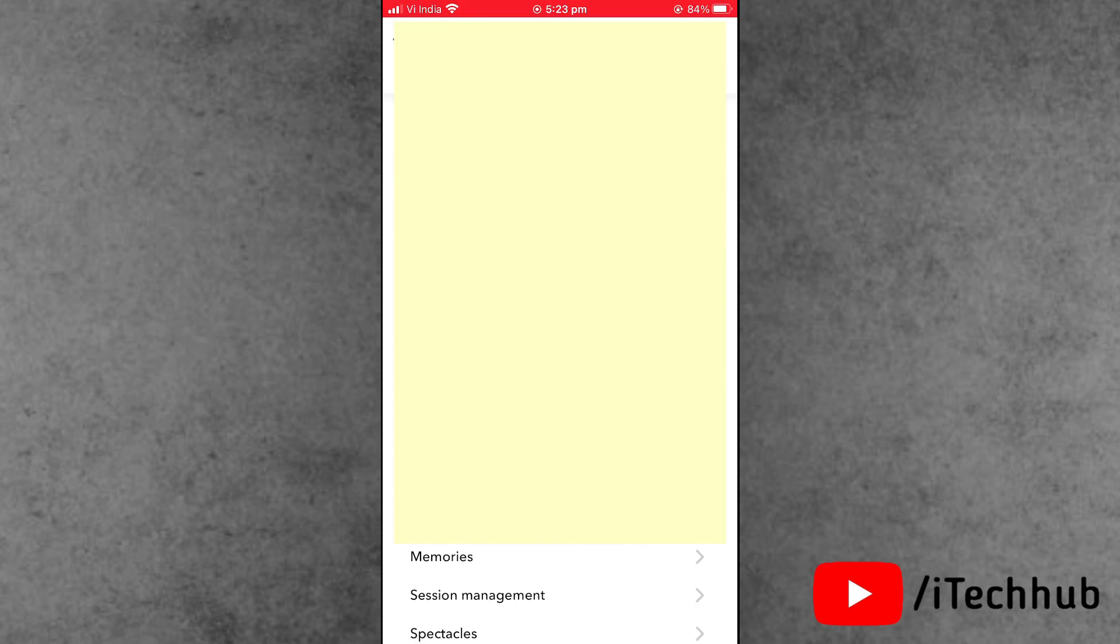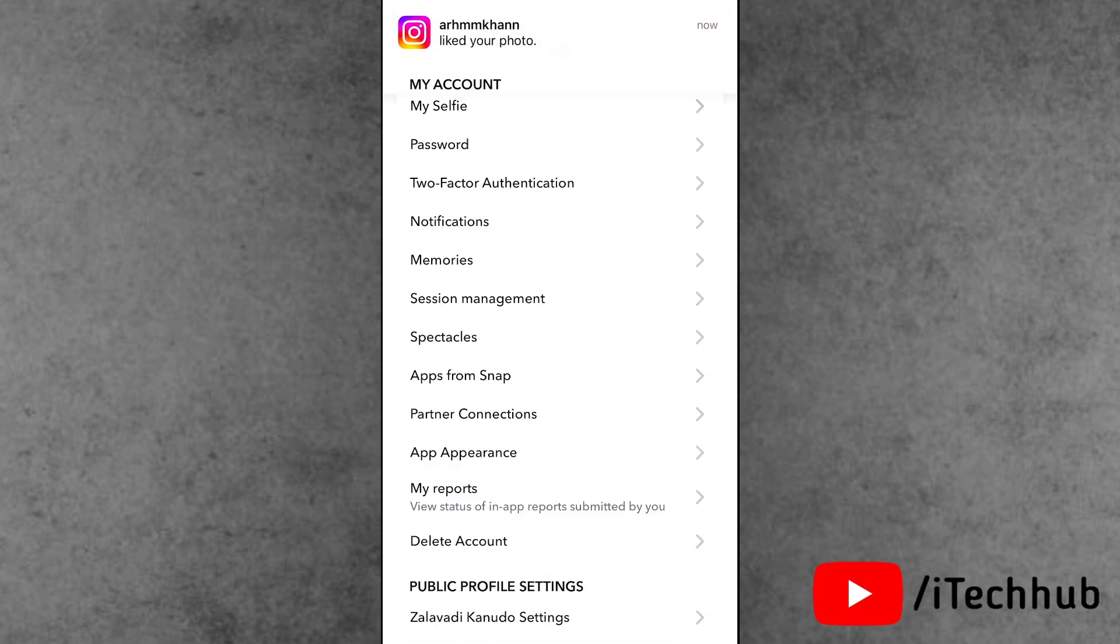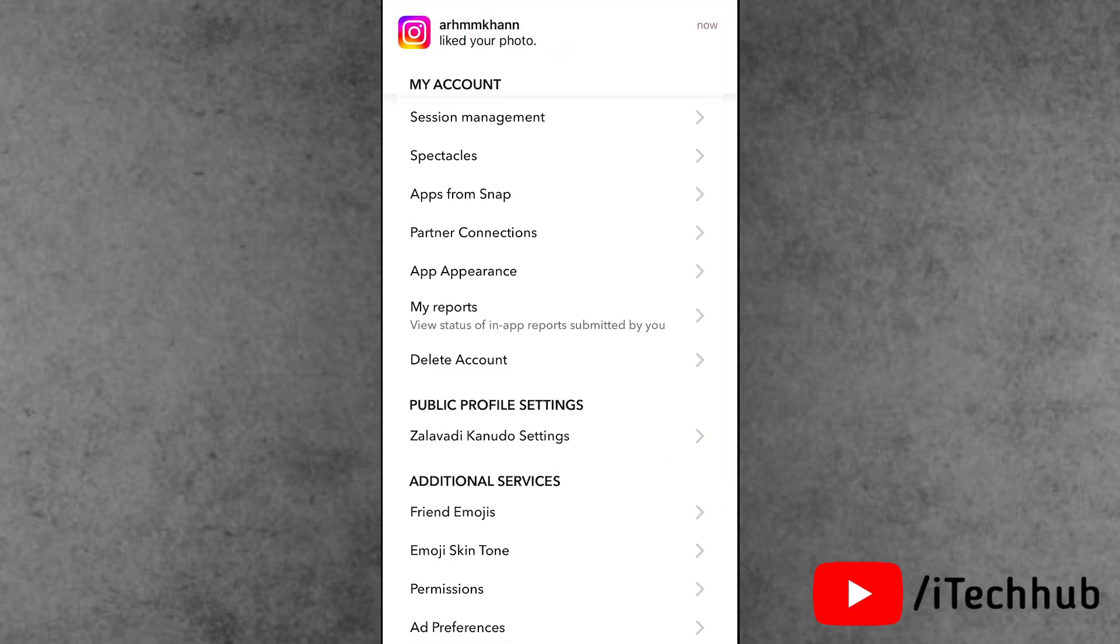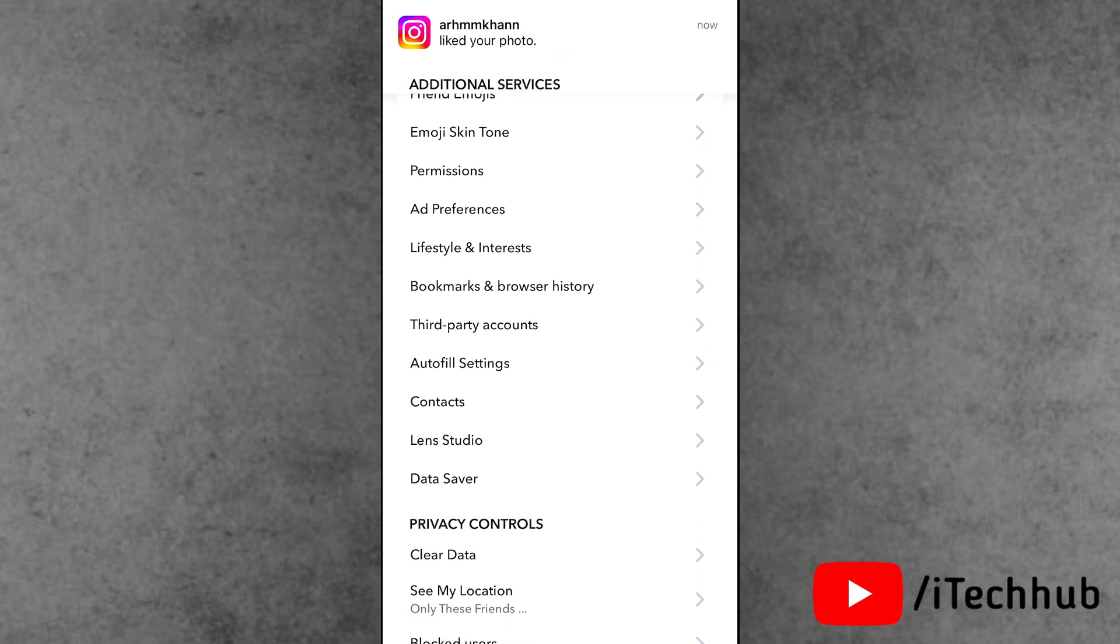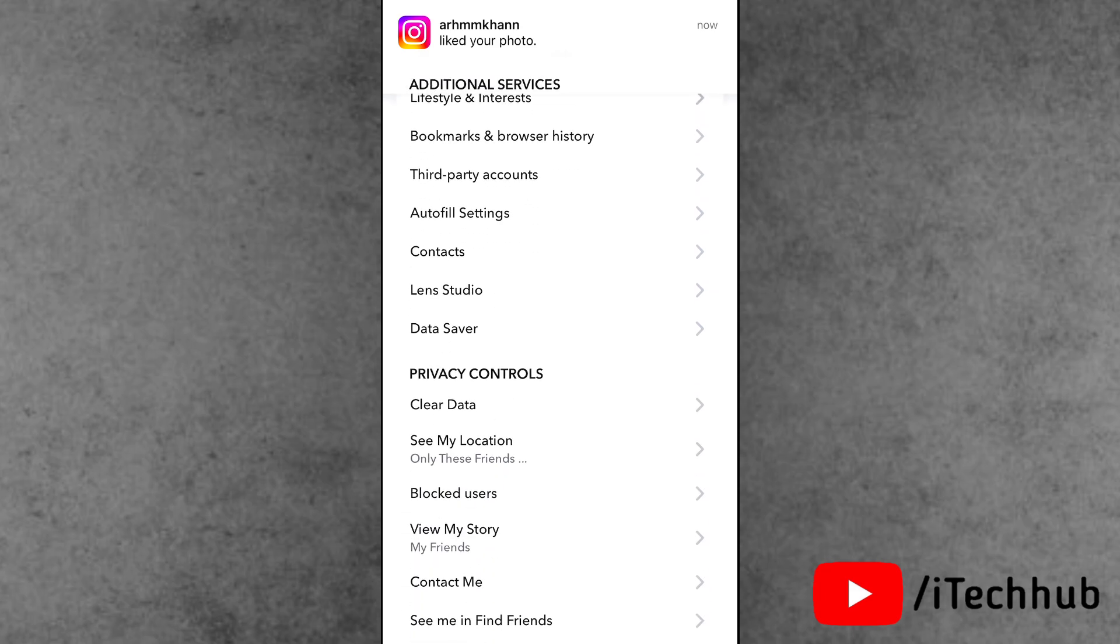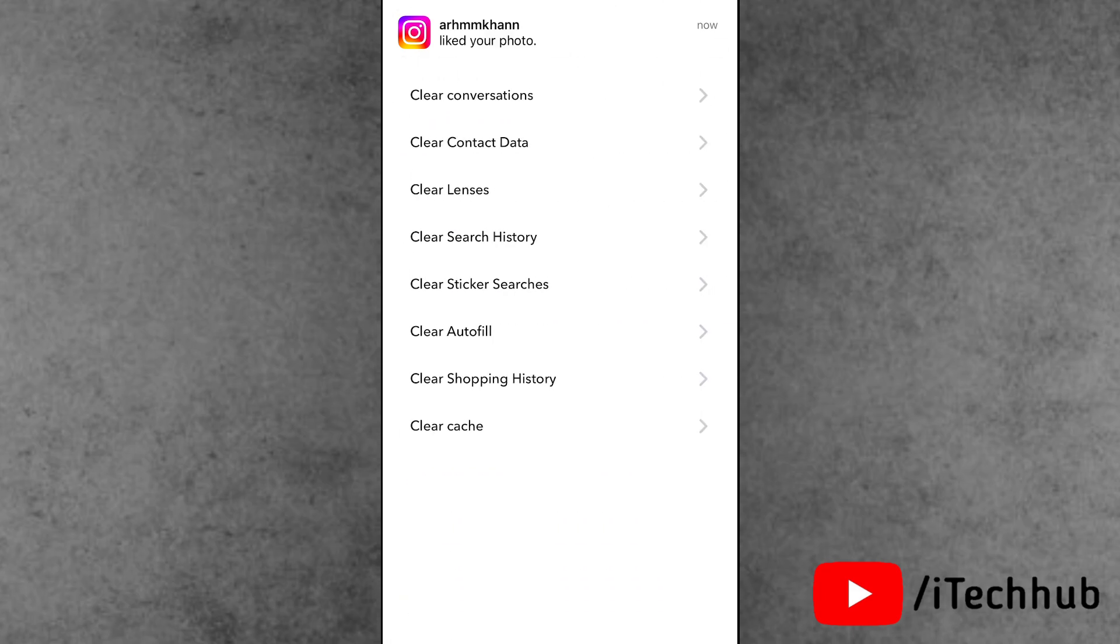Here, tap on the right-hand side corner settings gear icon. Scroll down and select the Clear Data options. Inside Clear Data, tap on Clear Conversations. At the top corner, you'll see the call history available.